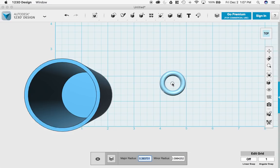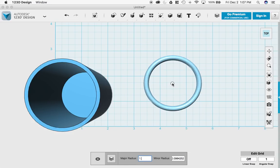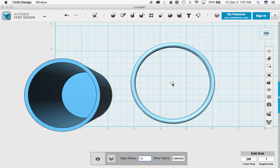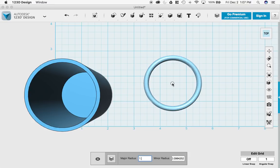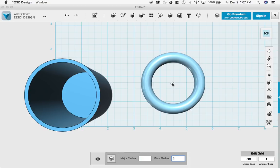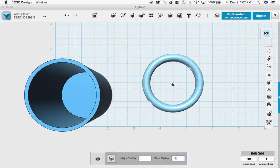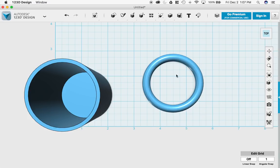I'm going to make the major radius 1.5. No. Just 1. Yeah, 1 will be good. And then I'm going to use the minor radius of 0.1 or 0.15. I'm going to push enter. Now I have this guy.